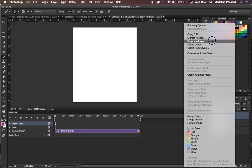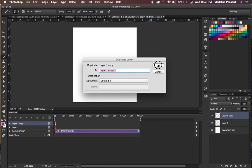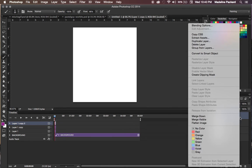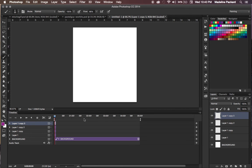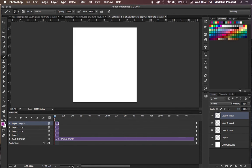We'll duplicate it three times — one, two, three. So now we have four frames that we can work with. Let's start with layer one.